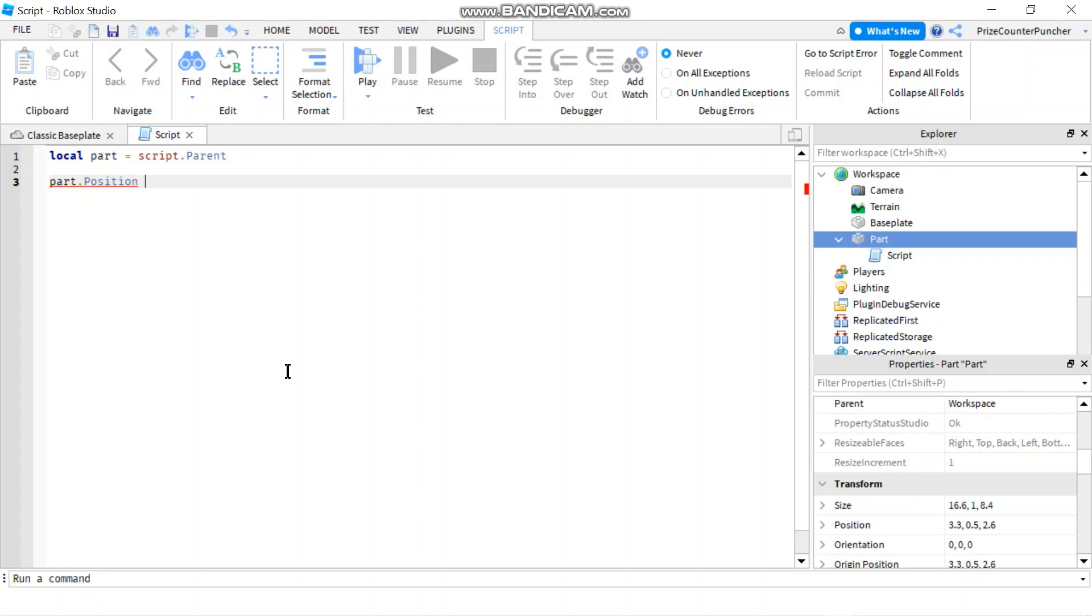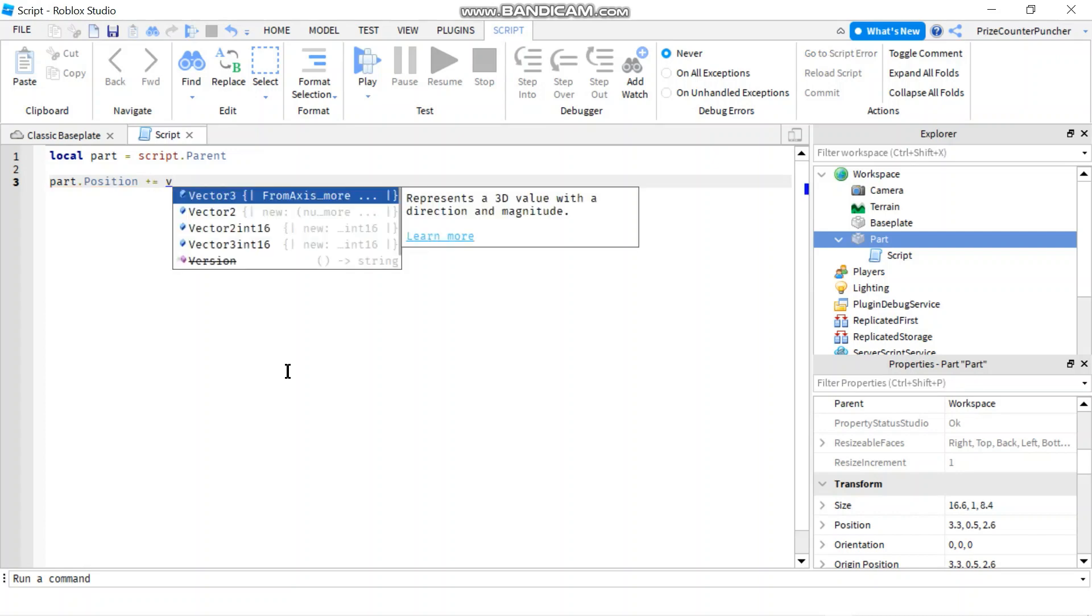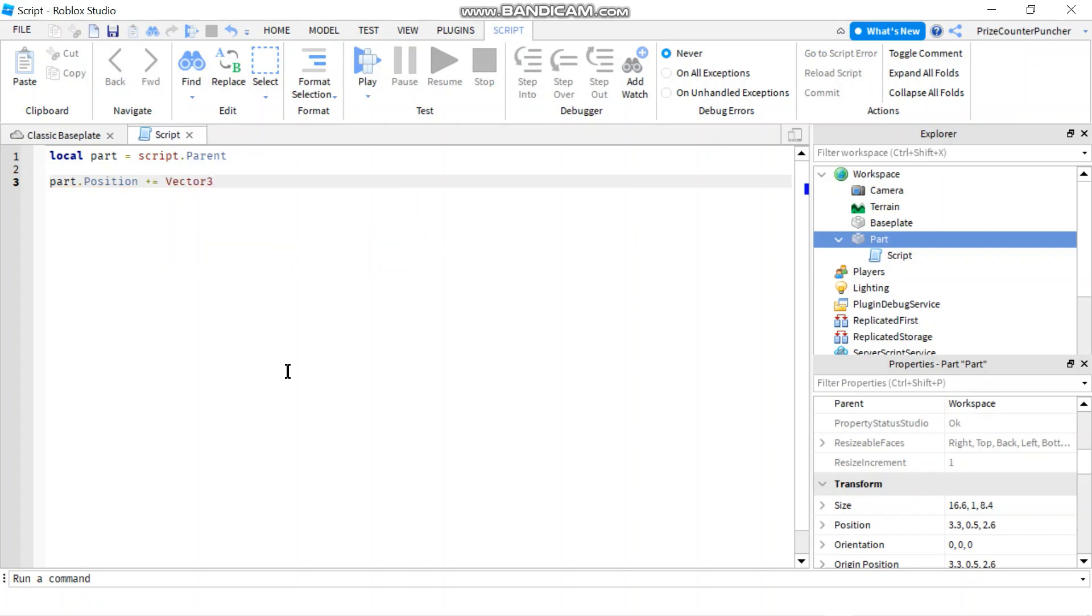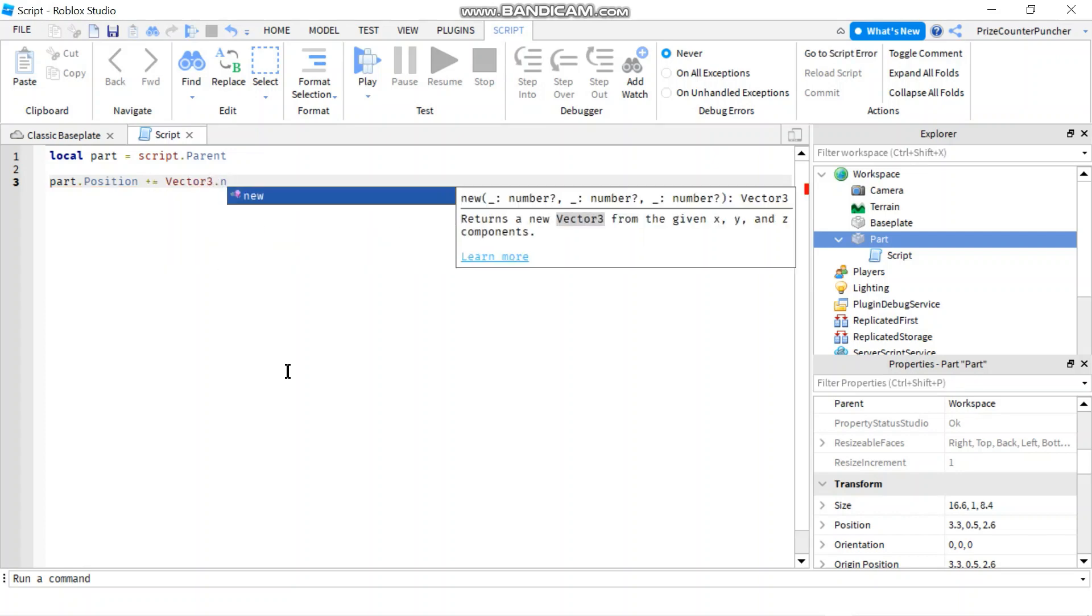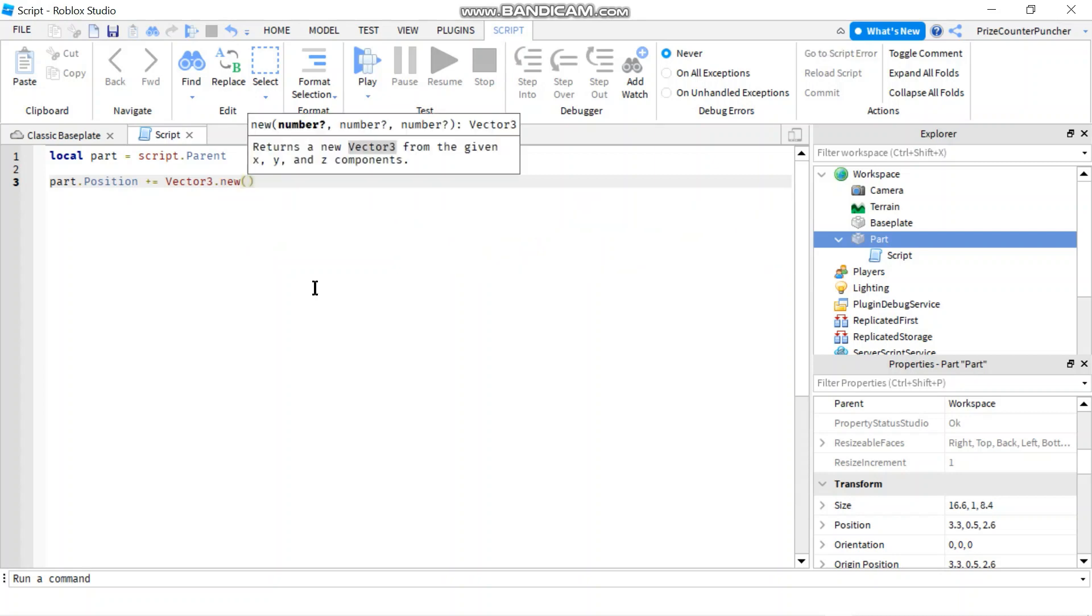So we're going to do plus equals vector 3 dot new. And we're going to give it three values. We're going to give it an X, Y, and Z value.